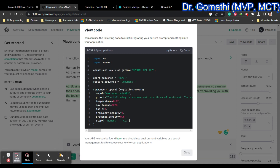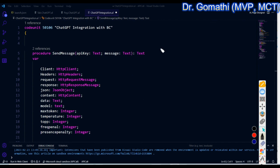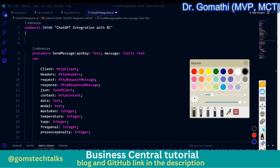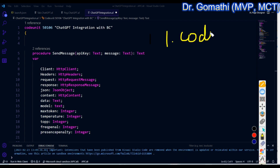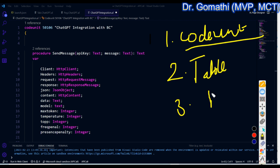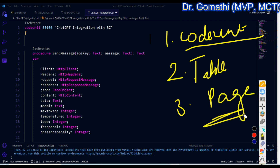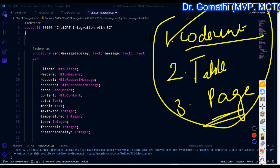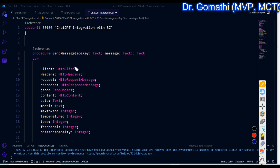To summarize the first steps: sign up at OpenAI, generate your API key and keep it, then go to the playground, verify it's working, and note down the model name, temperature, max tokens, top-p, frequency penalty, and presence penalty. Now I'll explain the code. We need three important objects: a code unit to write the logic, a table to store the data, and a page to display the user interface.